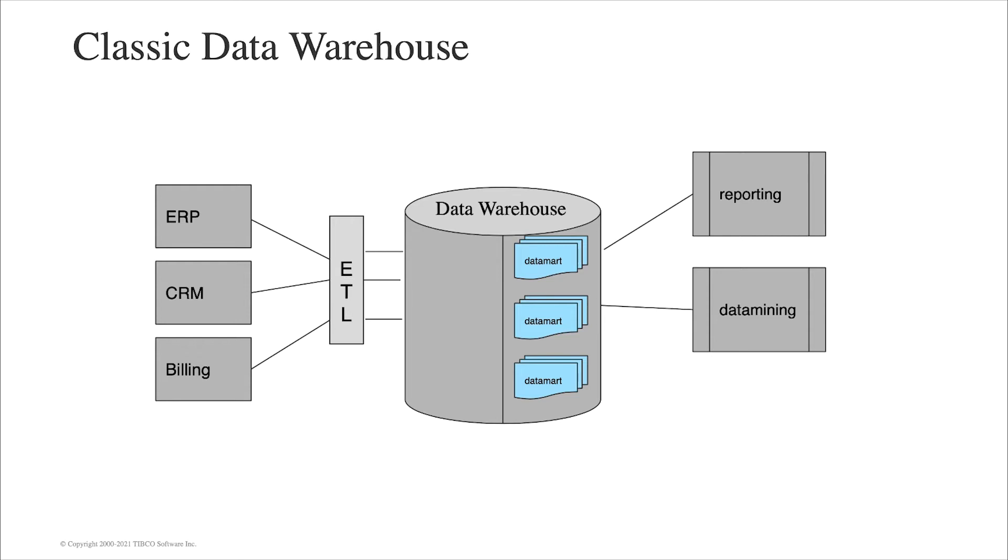This is an example of a classical data warehouse. We'll extend the capabilities of the classical data warehouse by using the logical data warehouse capabilities of TIBCO data virtualization.